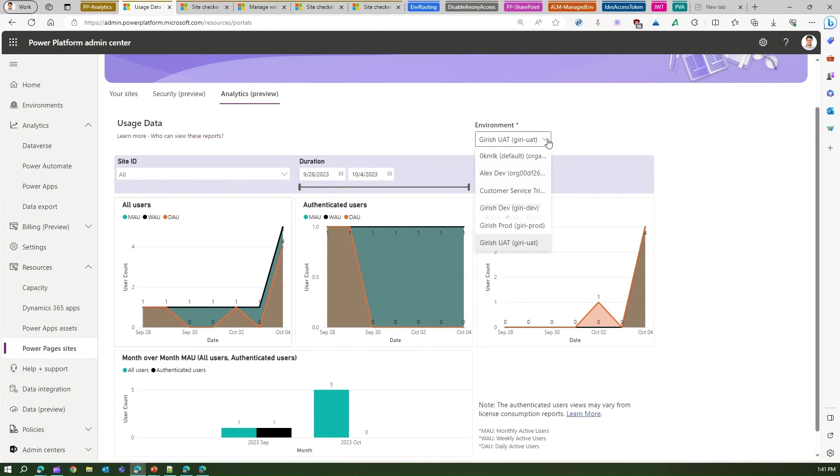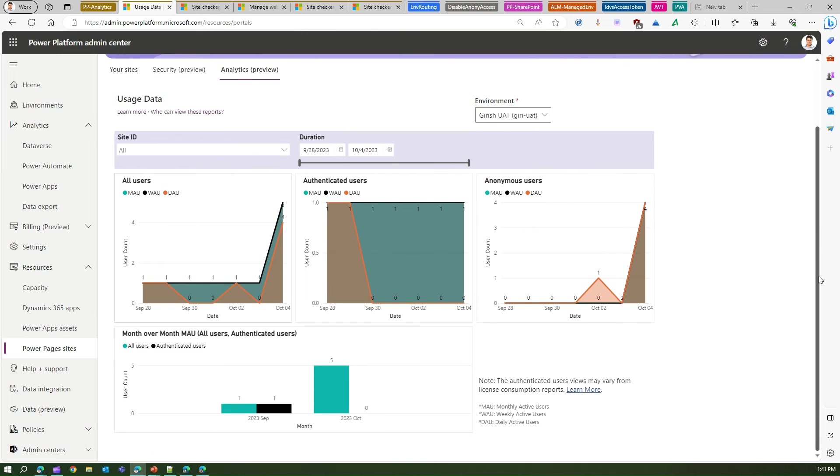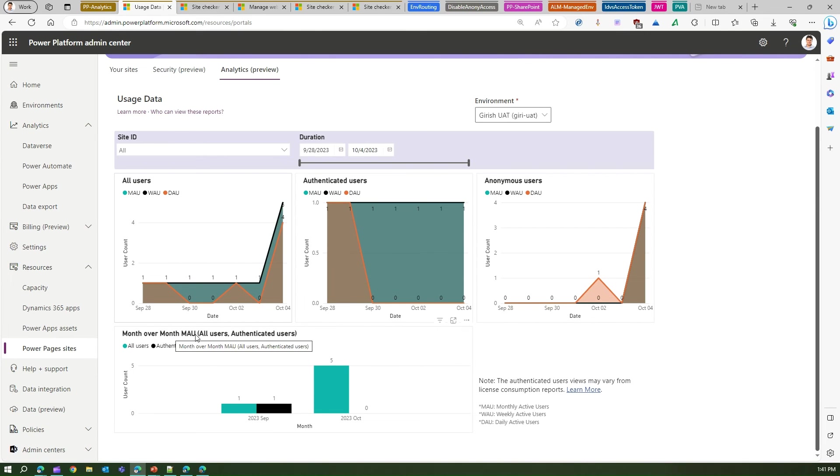So here you can change the environment if you want, and then the visual will change accordingly. On this column chart, if you see here, it will show you month over month active users, all users, authenticated users.